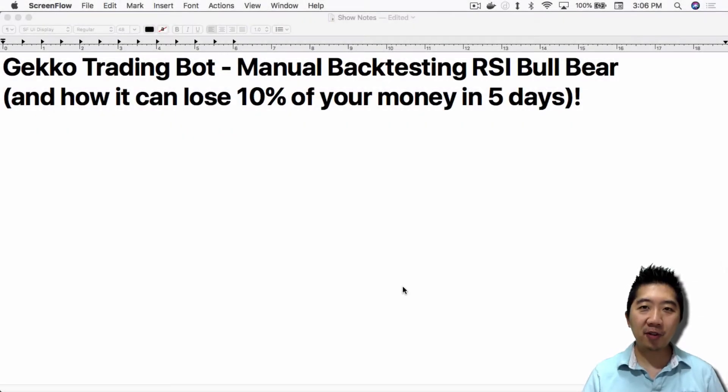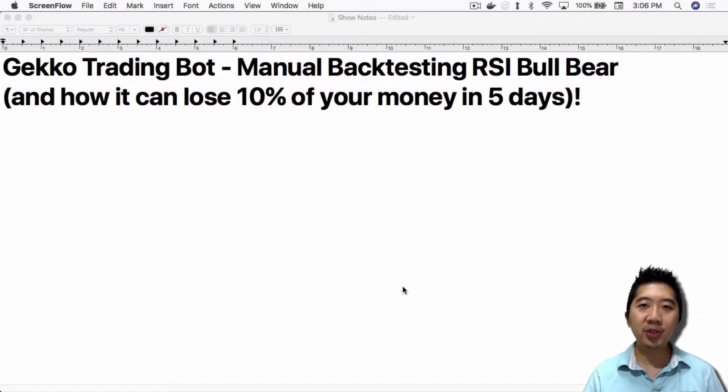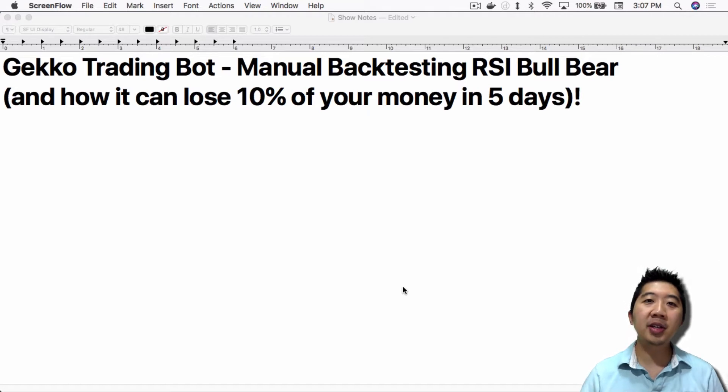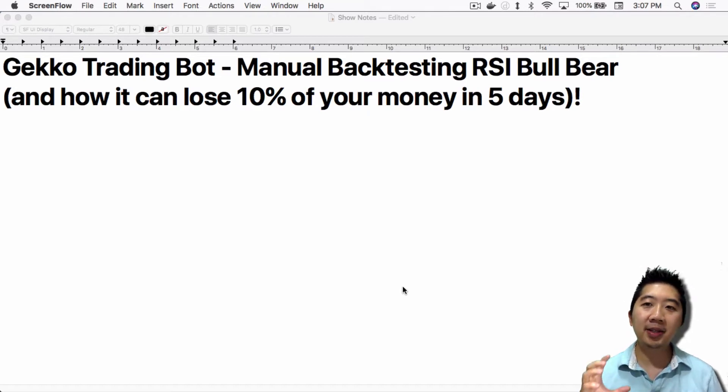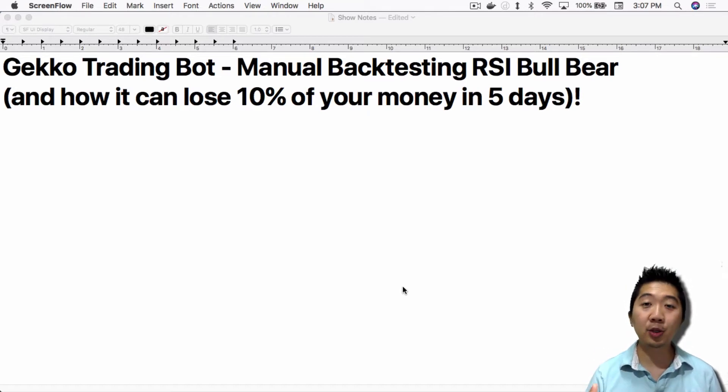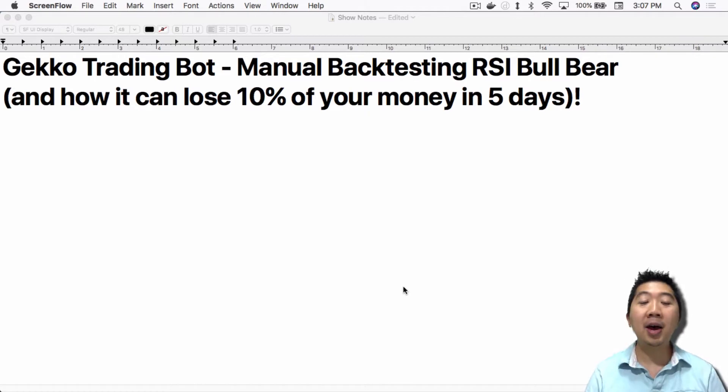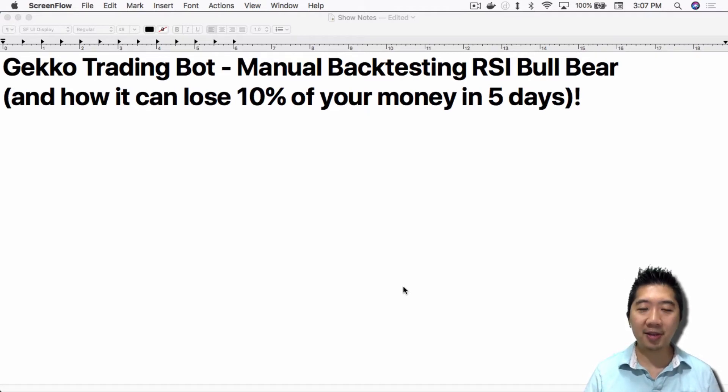What's up everybody, this is Jack from Crypto49er, bringing you my knowledge in cryptocurrency. Today I want to talk about manual backtesting the RSI bull bear strategy for the Gekko Trading Bot and how it can lose you 10% of your money in five days.